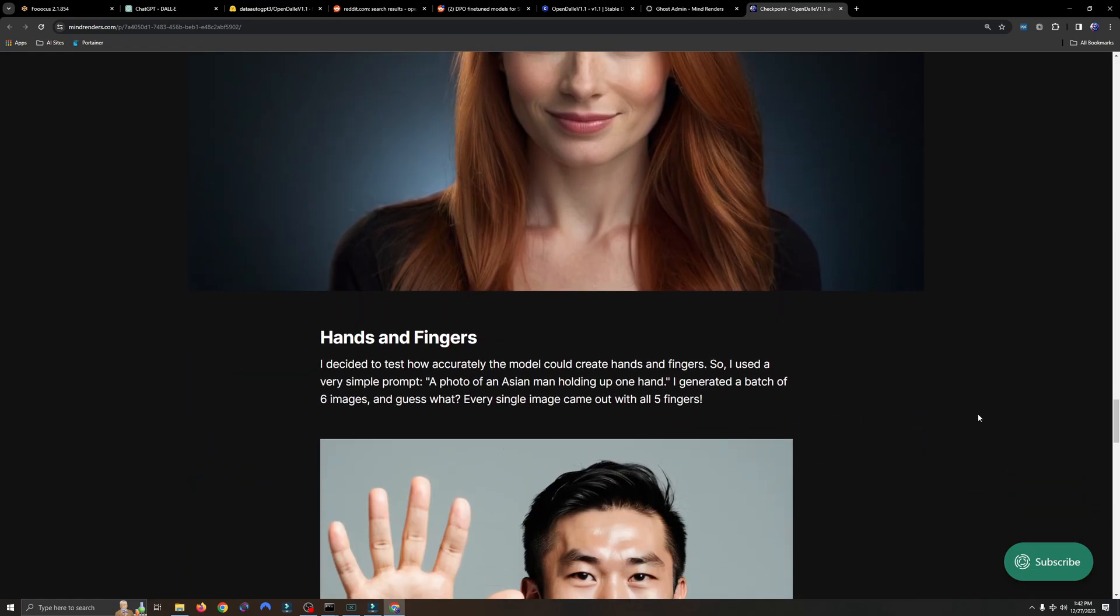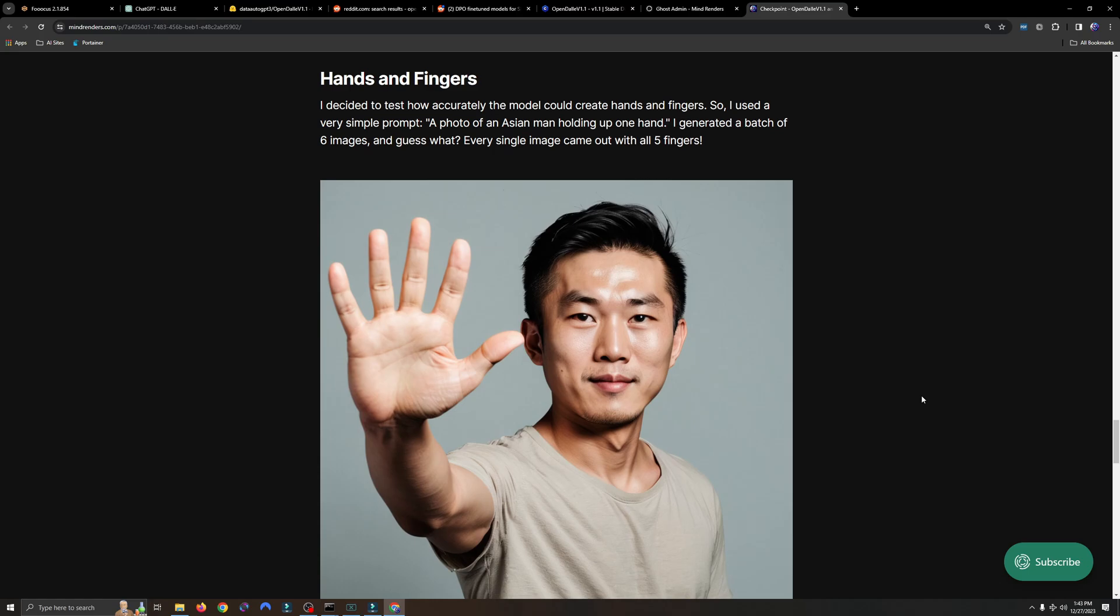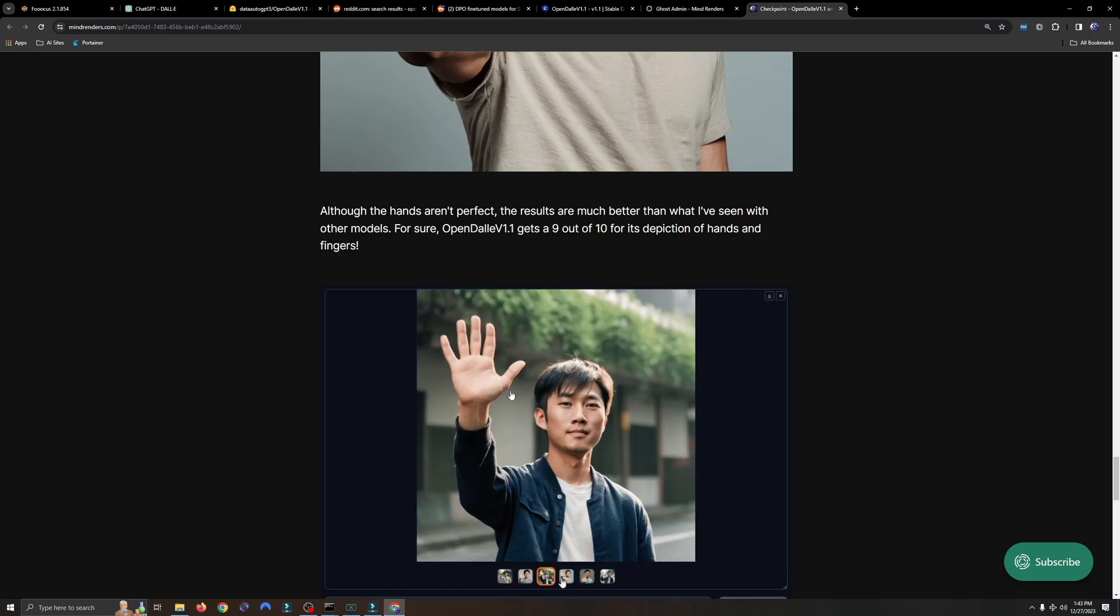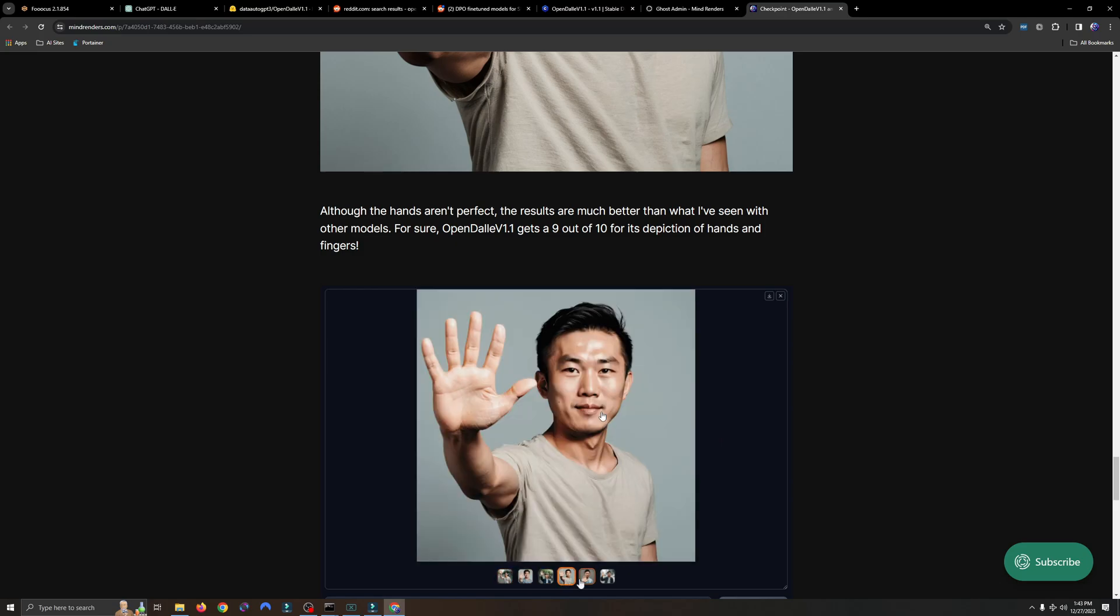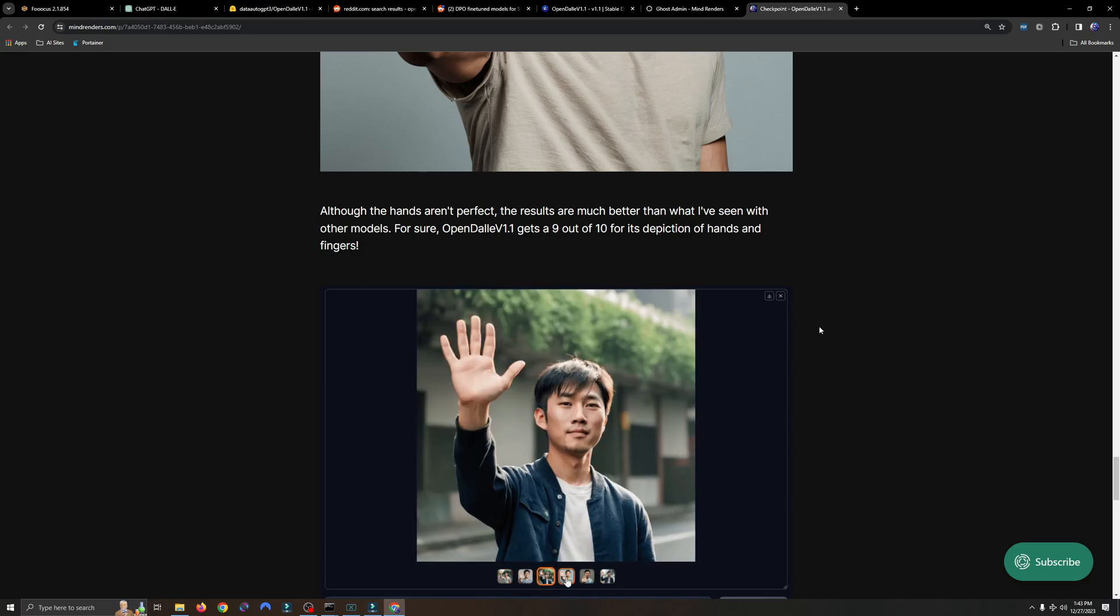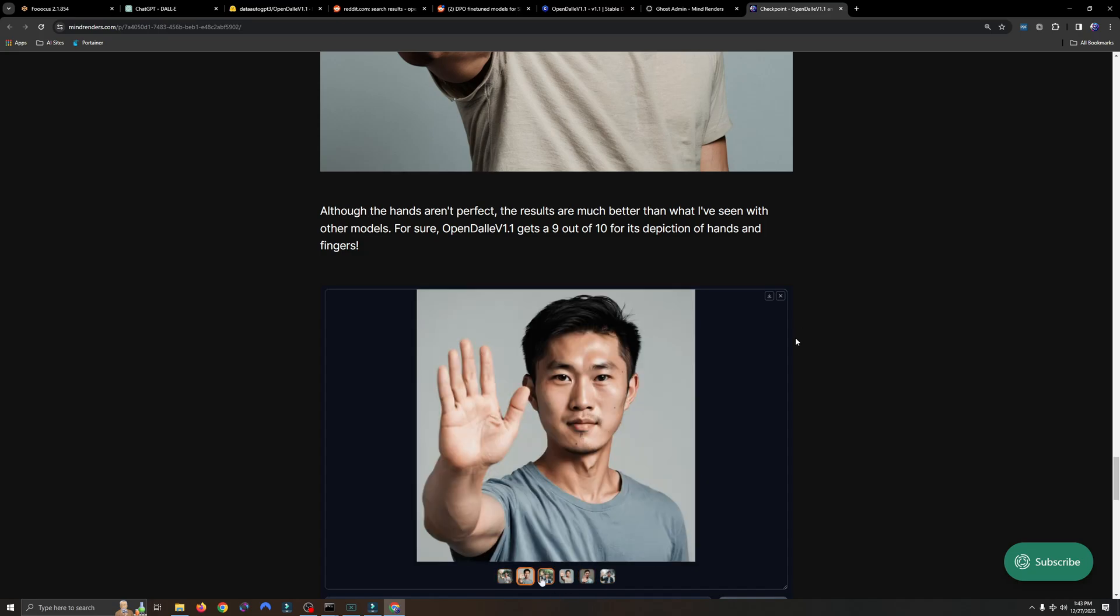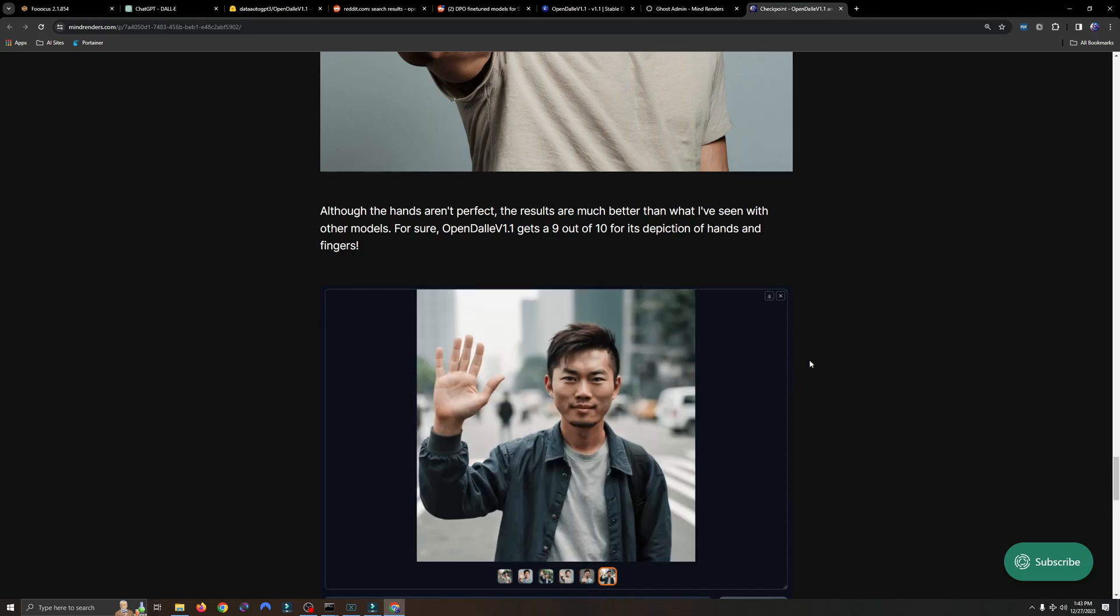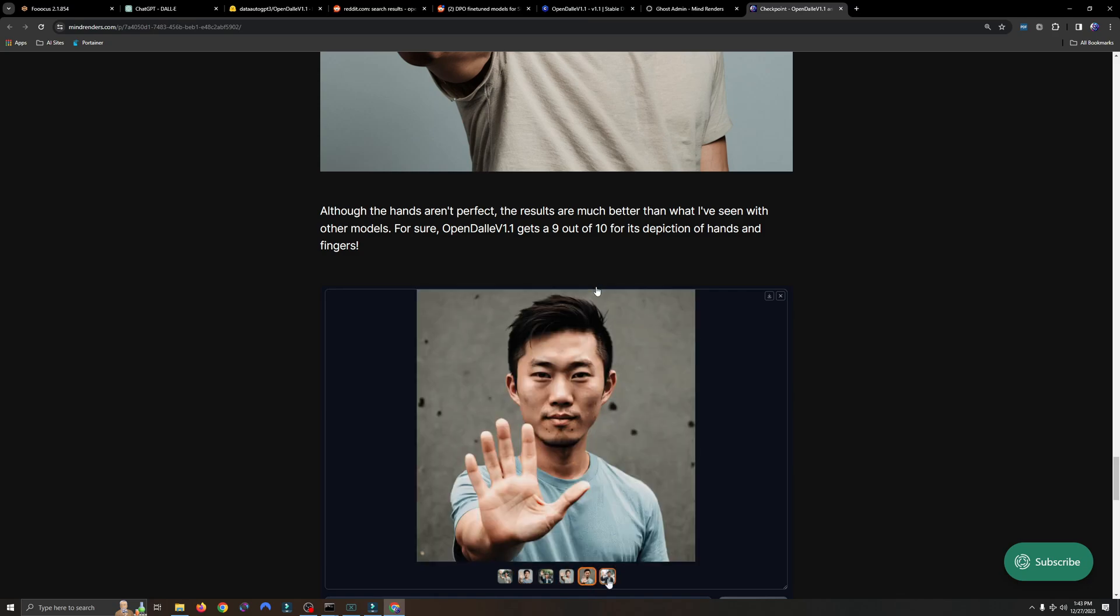Okay, moving along. Finally, last but not least, hands and fingers. Man, I was shocked when I ran this test using this model. OpenDolly version 1.1 blew me away when I ran this prompt: a photo of an Asian man holding up one hand. Every single image in the batch of six came out with all five fingers, and for the most part they looked really decent. Here you can see there are a couple that looked a little oversized, maybe some—this one kind of looked a little weird, but overall I was very impressed. Now, did I get lucky? I think so, because I ran another batch and some of them had three fingers and four fingers, but for the most part, 90 percent of the images came out looking good.